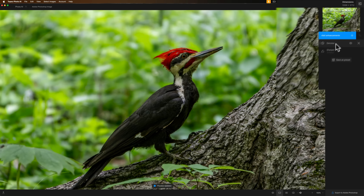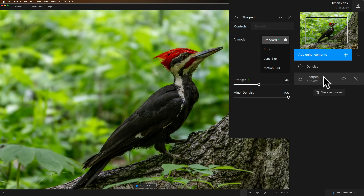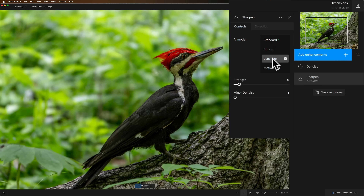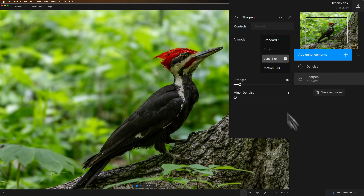I think denoise is okay. I'm going to open up Sharpen — there are four different models: Standard, Strong, Lens Blur, and Motion Blur. Autopilot determined it needs Standard at strength 45 and minor denoise at 100. From experience editing this image in the past, I think Lens Blur works the best. So I'm going to switch to Lens Blur and let it sharpen. It looks pretty good. I'm going to tweak the strength from 9 up to 10 — just making a point. So Autopilot thought it needed Standard, I changed it to Lens Blur and set strength to 10. I'll say that's good enough and export it back to Photoshop.